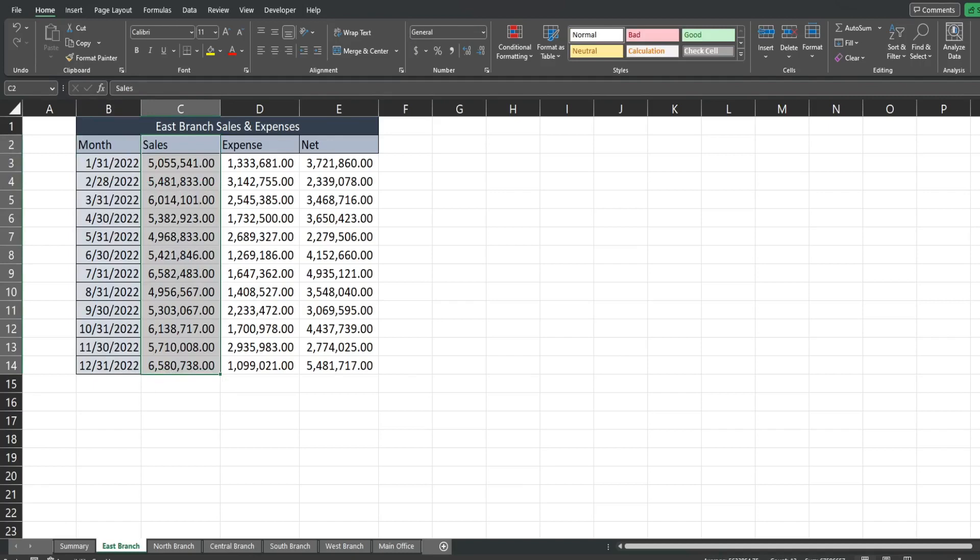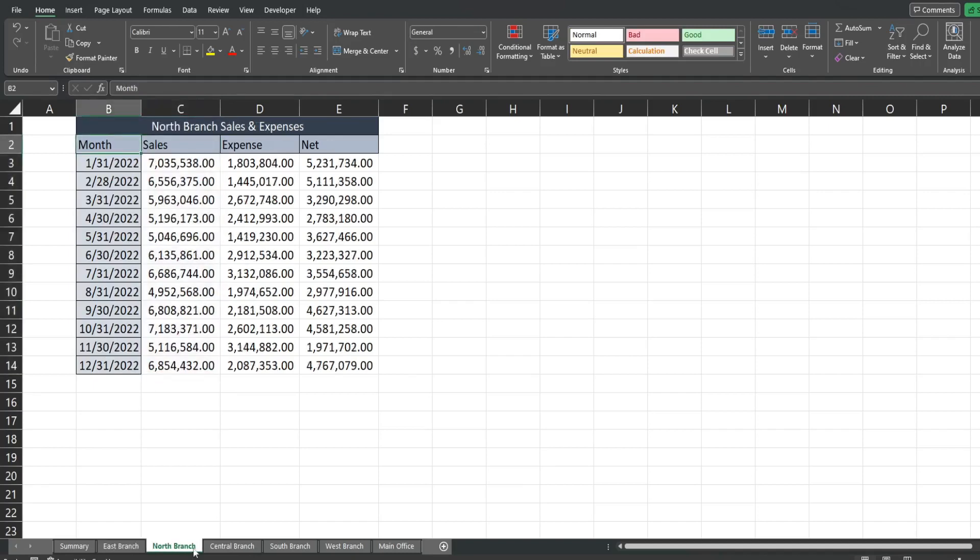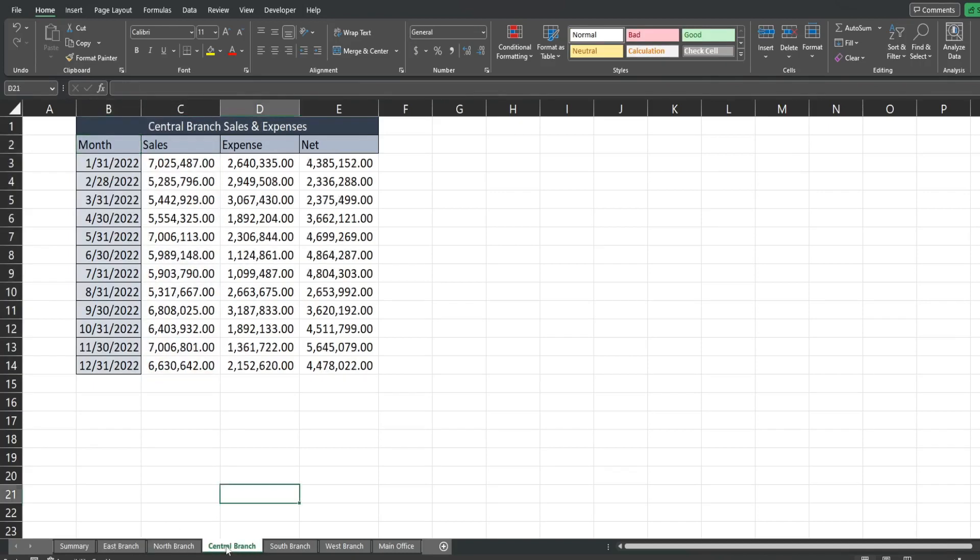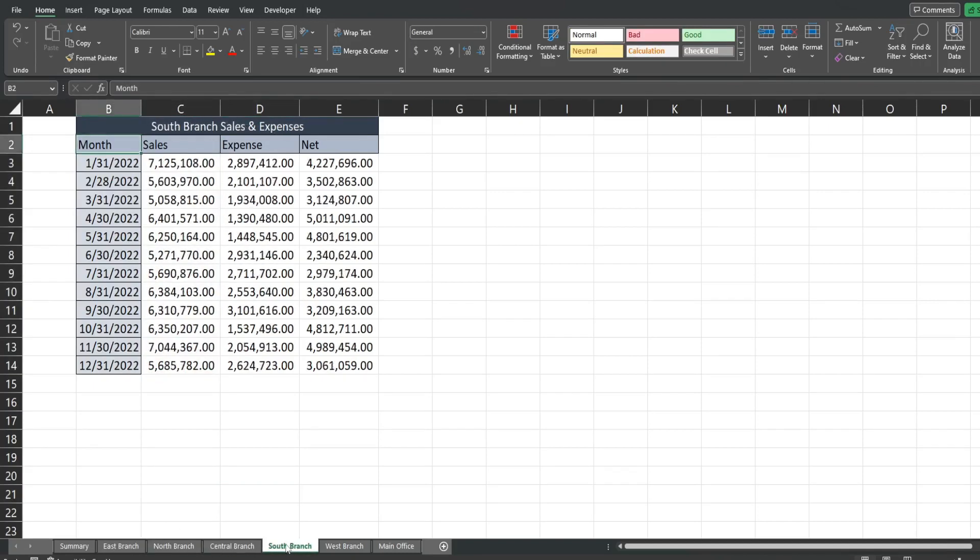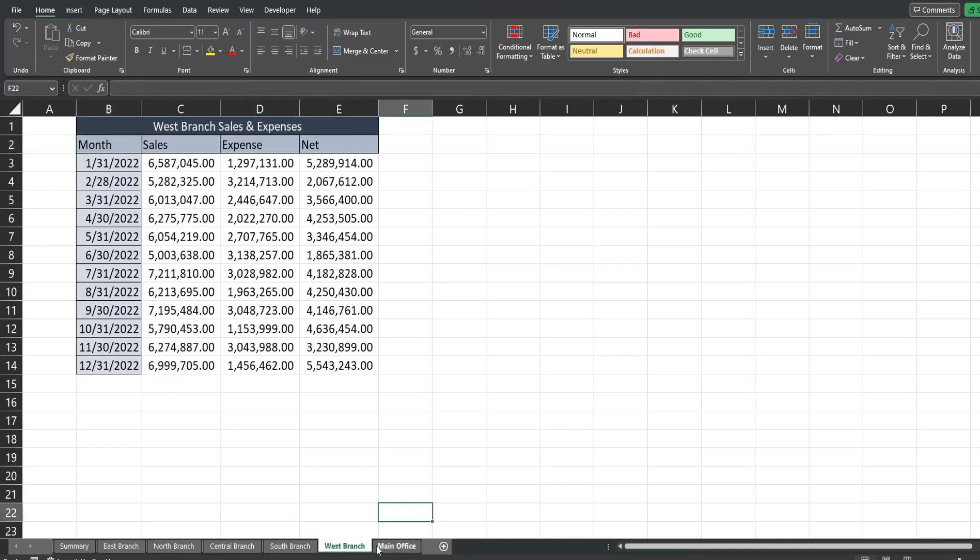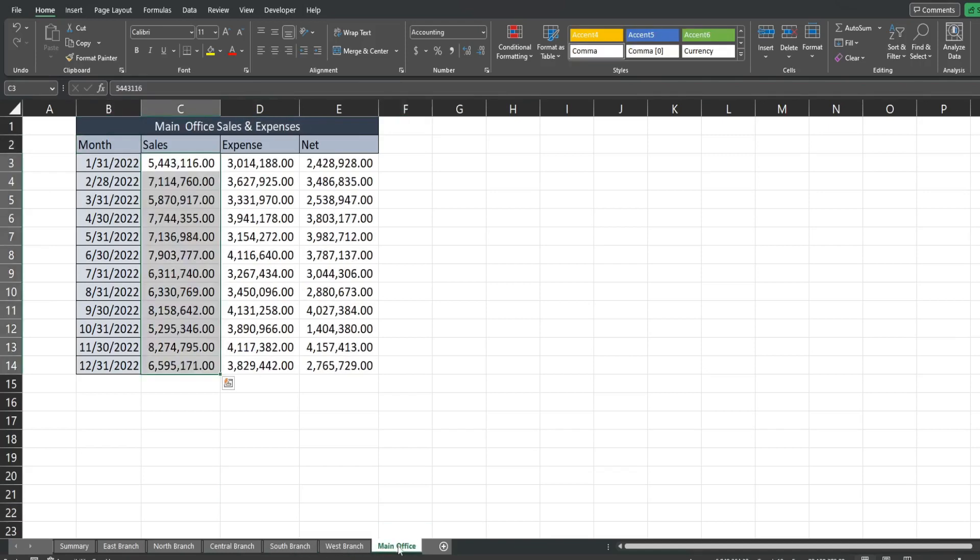We have the month in column B, and then sales in column C. And the same for all of these other branches. I have a north branch, central branch, south branch, west branch, and main office.